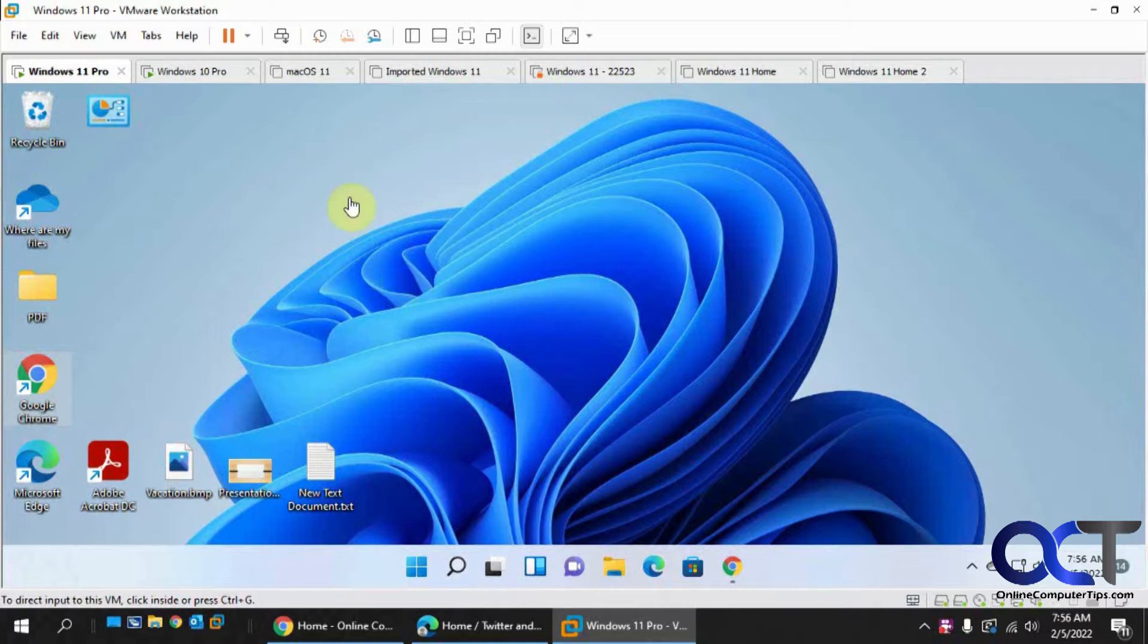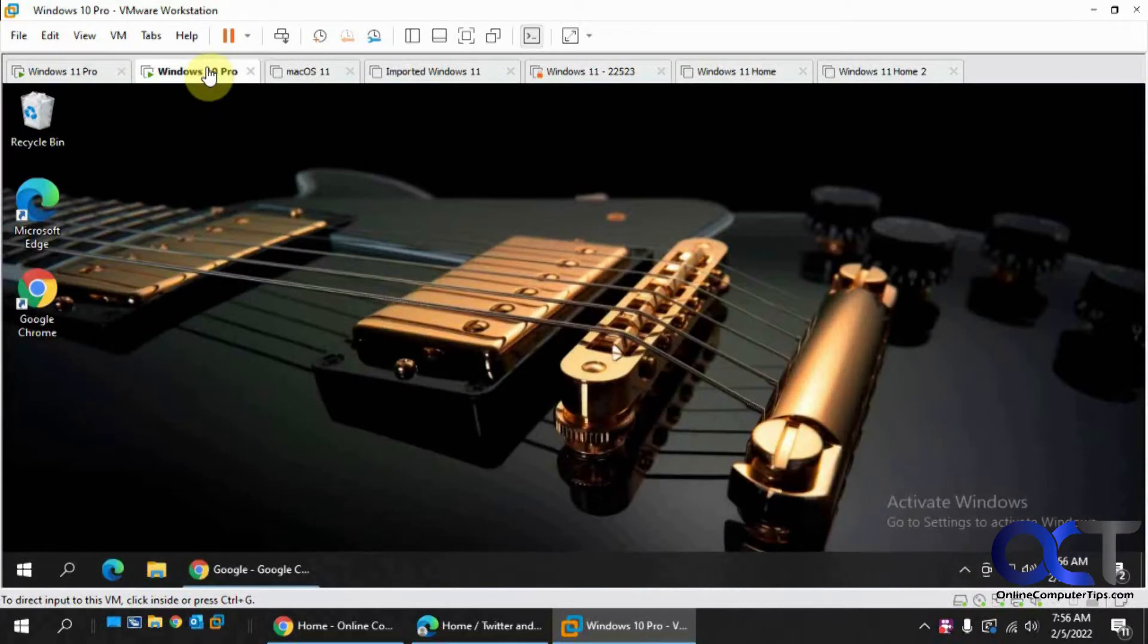So for this demonstration, we have this Windows 11 computer that's going to be the one we're going to control, and we're going to control it from this Windows 10 computer.